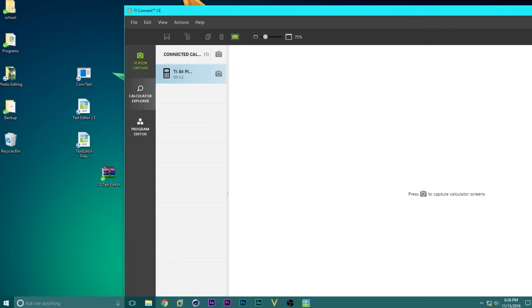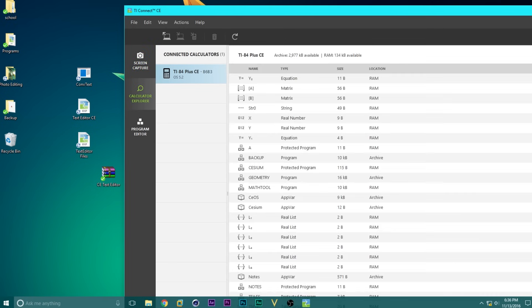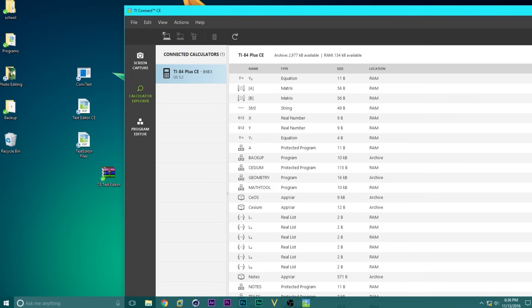So, we're going to click on the Calculator Explorer tab, and then we'll show you the list of all the things on your calculator. Don't worry if it doesn't look exactly like this, it will look different for every calculator. If you don't see anything show up at all, make sure your calculator is turned on.